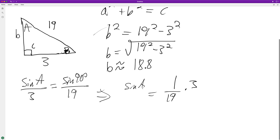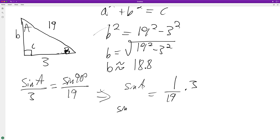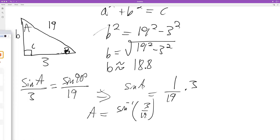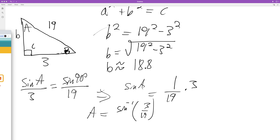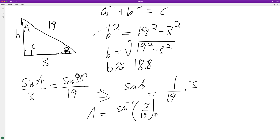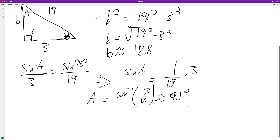Using inverse sine, A is equal to the inverse sine of 3 over 19, which ends up being about 9.1 degrees.